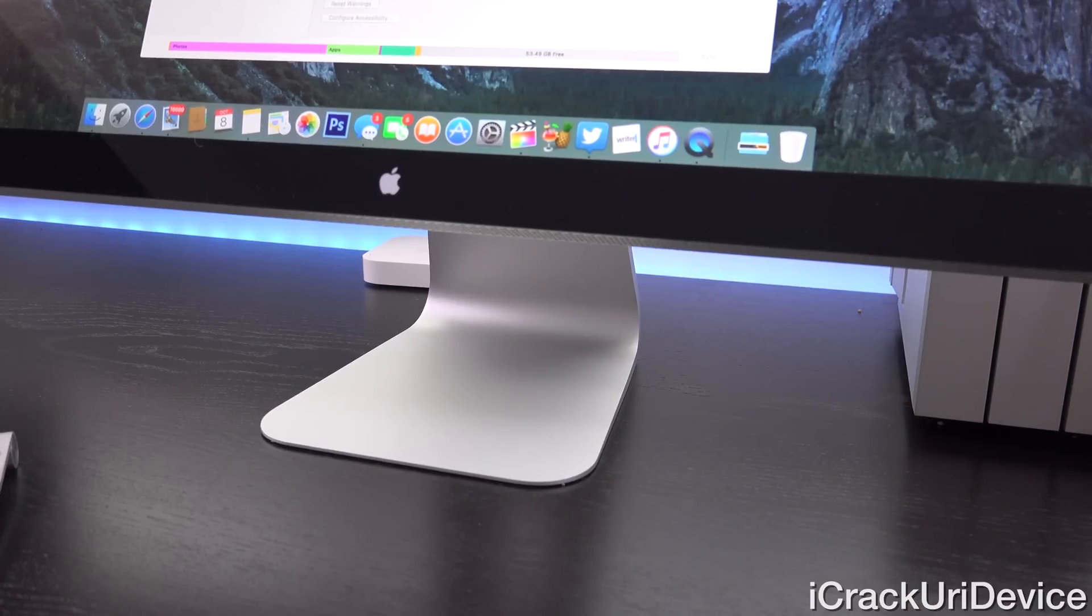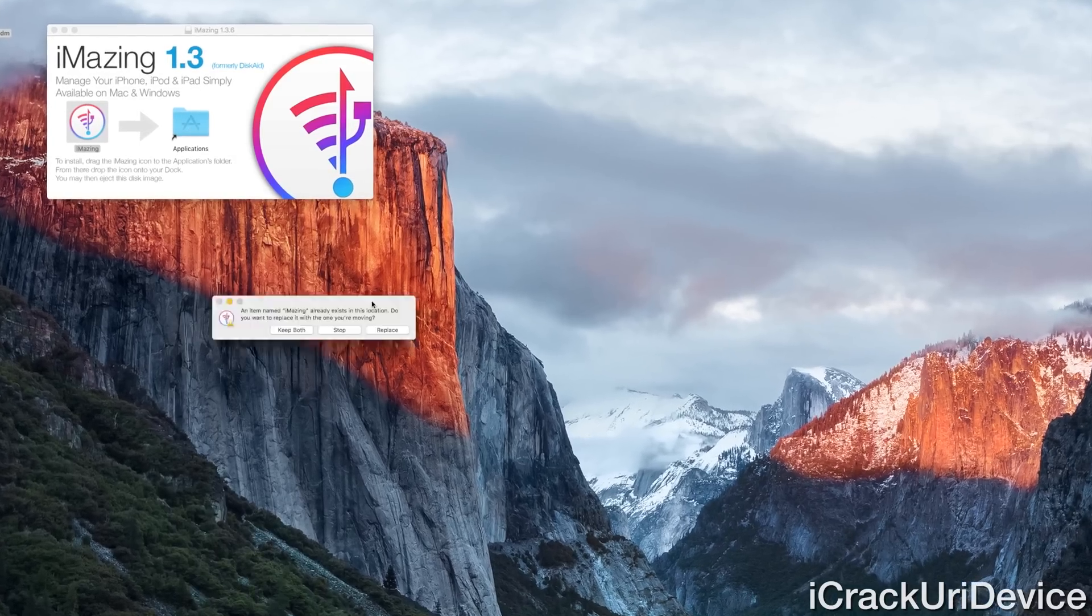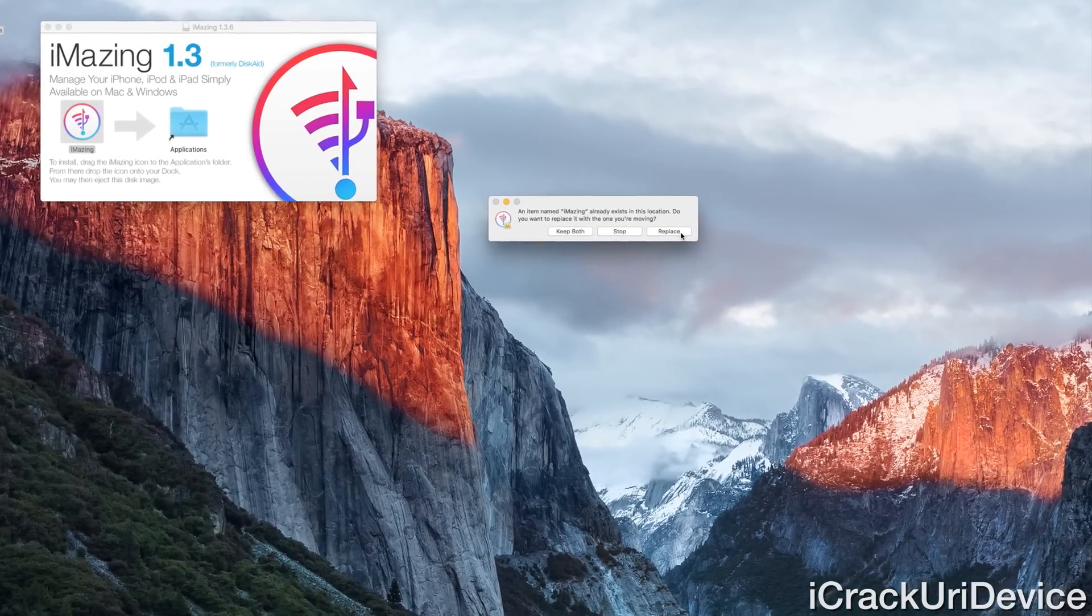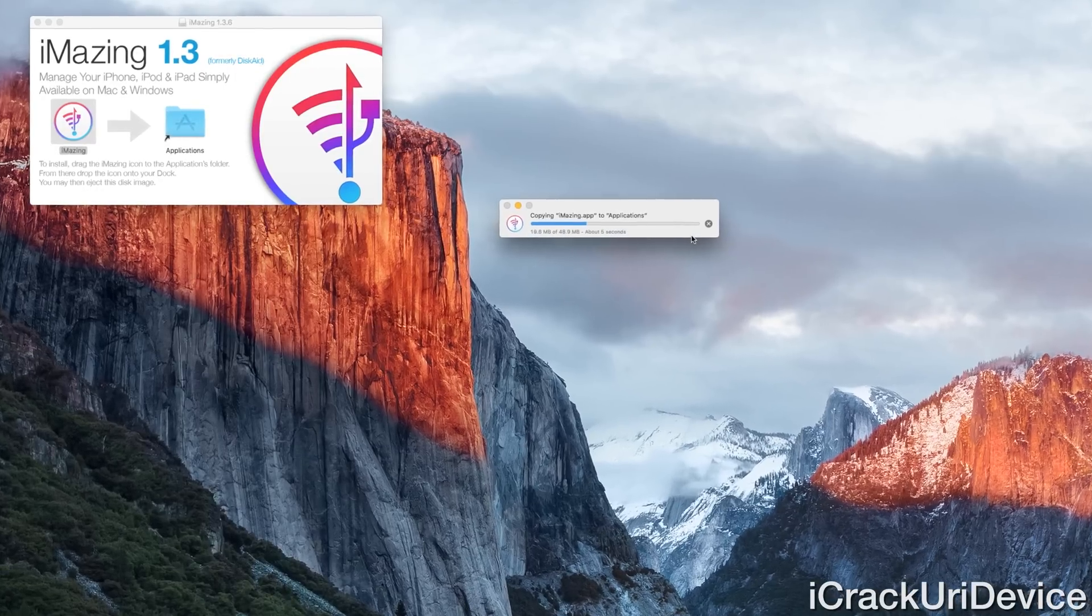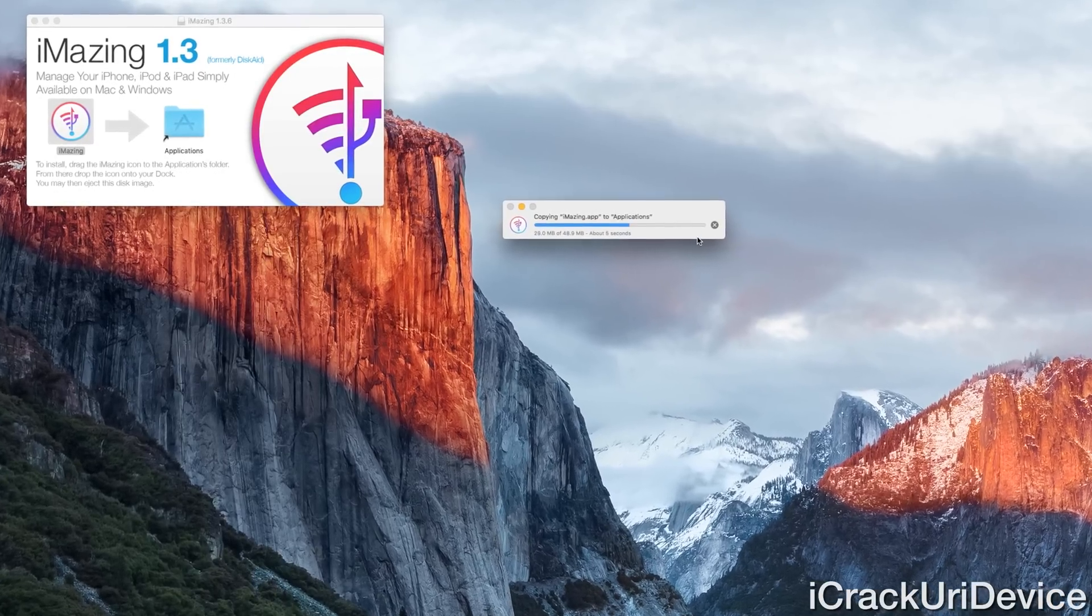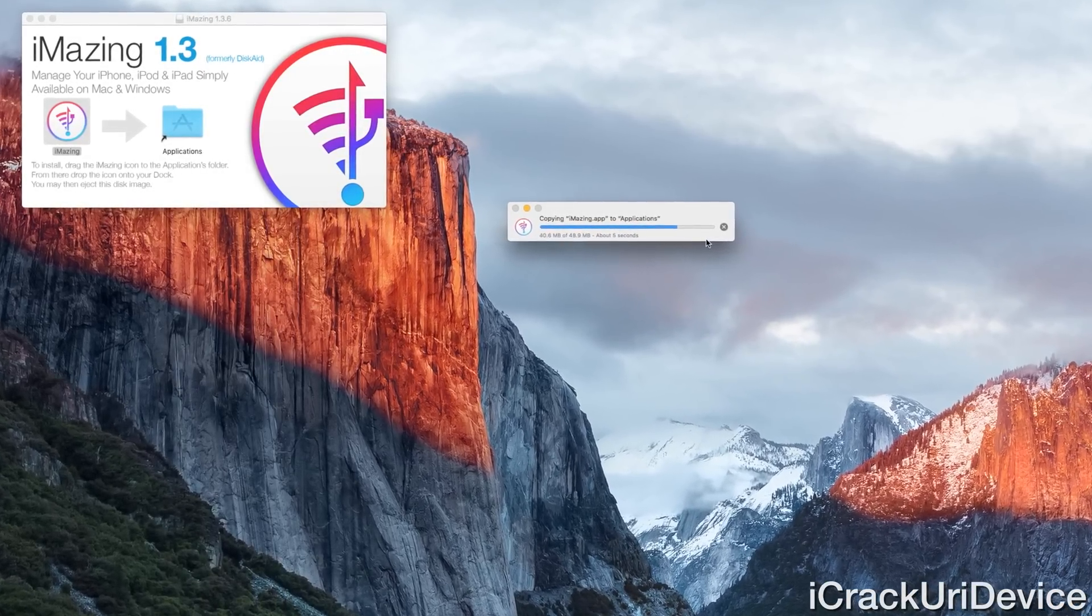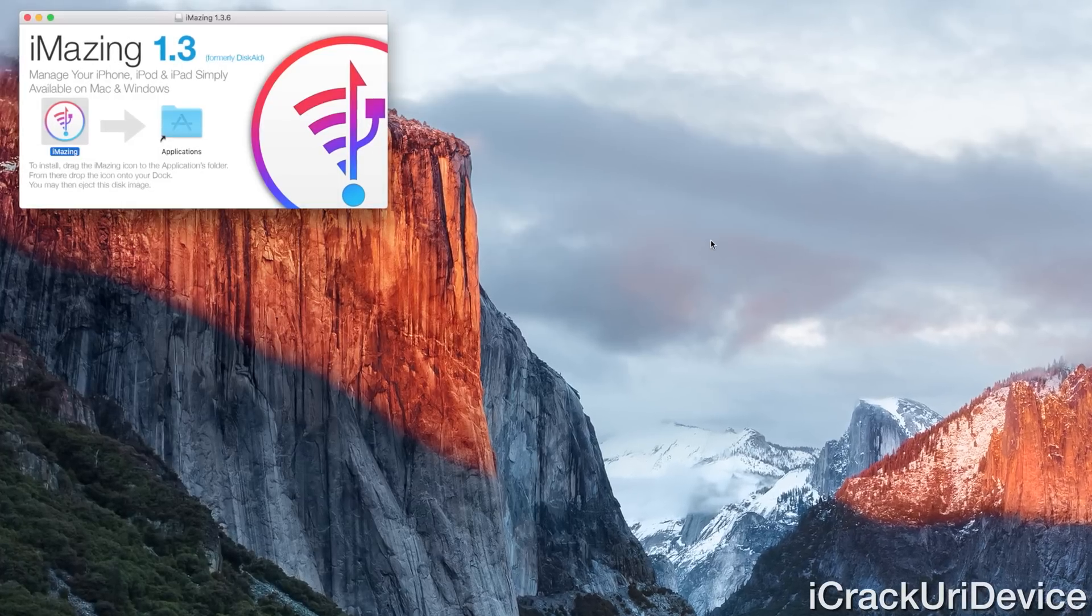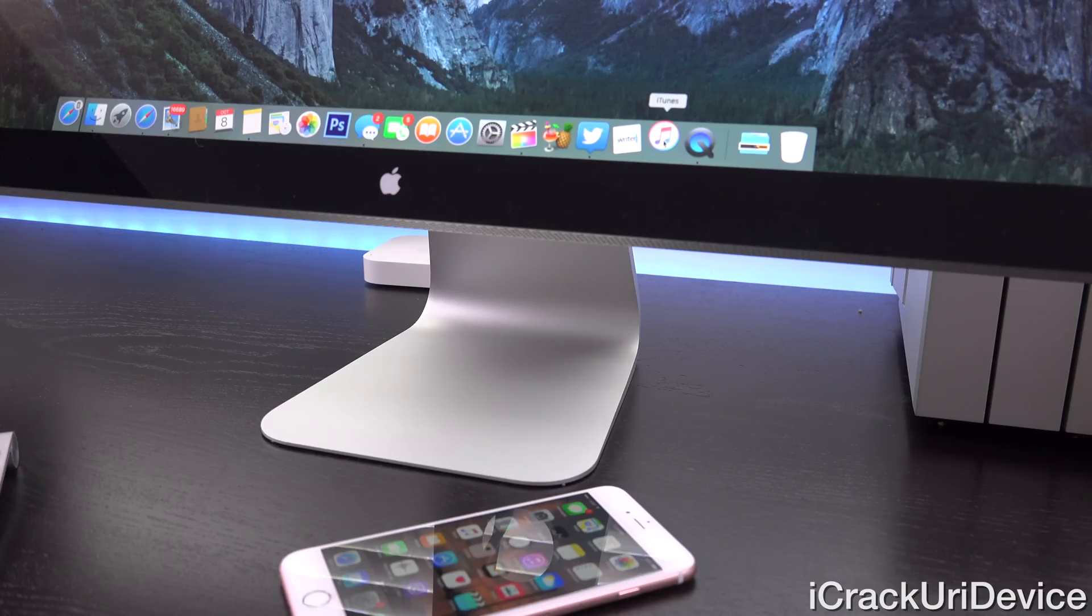I already have it in my applications folder, so I just have this replace option. We're just going to click on replace, and it should just copy it right over. Again, on Windows, you just need to go through the onscreen prompts for the executable.